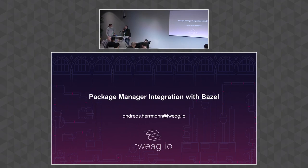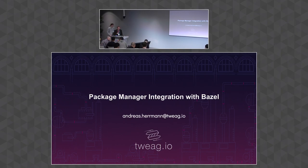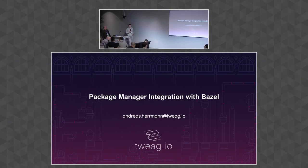Our last speaker today is Andreas, who will talk about package management and integration with Bazel. That's a topic that's dear to my heart. Take it away. Thank you. My name is Andreas. I work for Twig.io.